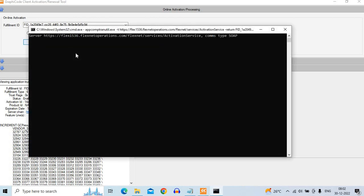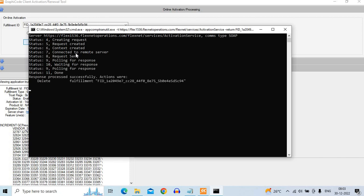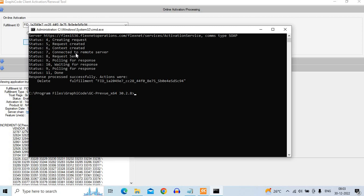A DOS window opens connecting you to the server. So it makes several requests. It will just take a few seconds. So there are some 10 or 11 stages it goes through. It is done. Make sure you have this response process successfully and it has deleted the fulfillment ID.